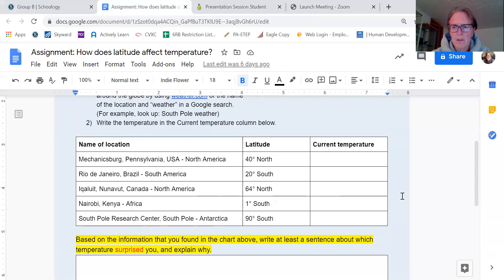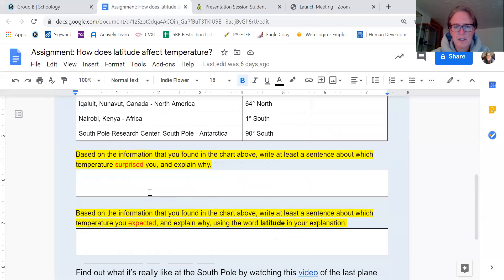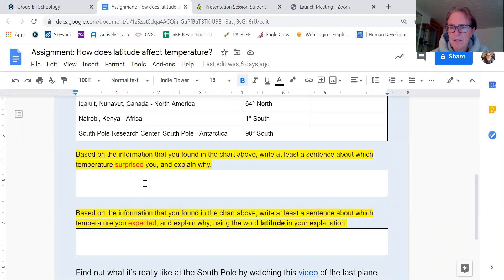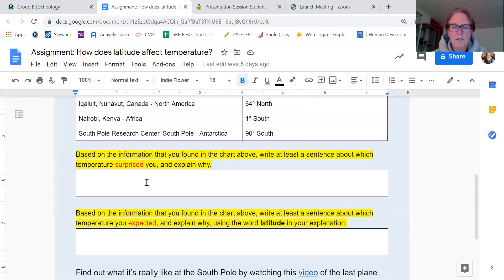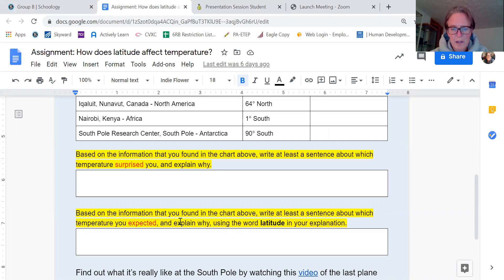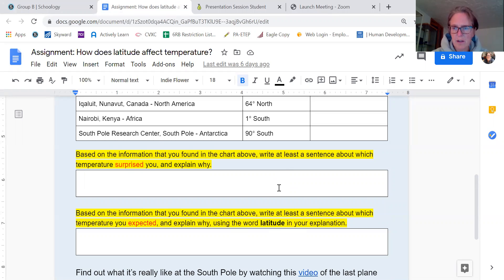When you're done, there are two questions down here that I'd like you to answer based on what you've learned and something that has surprised you and something that you expected. Don't forget to explain why using the word latitude in the second question.